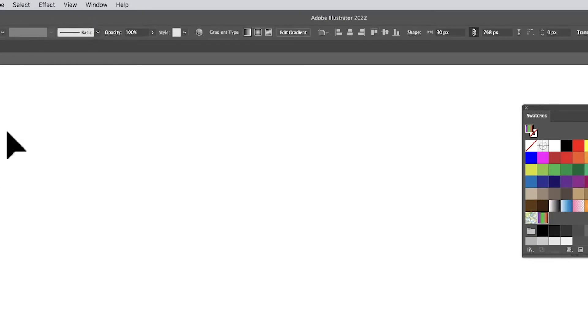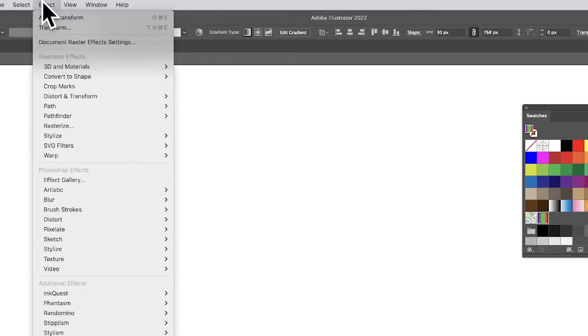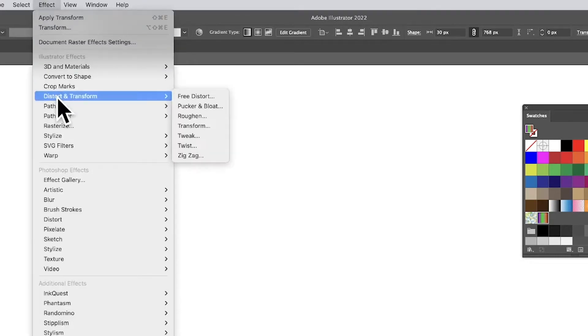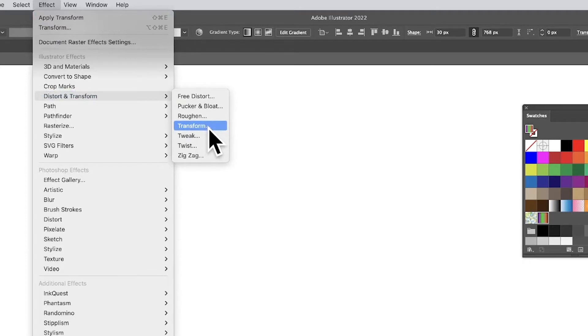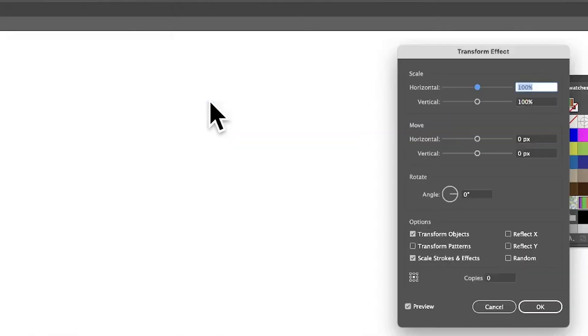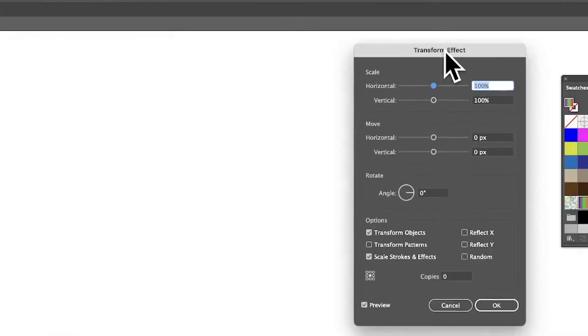With that selected, I can go to Effect, Distort and Transform. Now I said it's 30, so that's the width, and that's what you need—30, 40, whatever it is. Go to Transform, and with that you can turn around and say Move. I want it to be moved by 30.